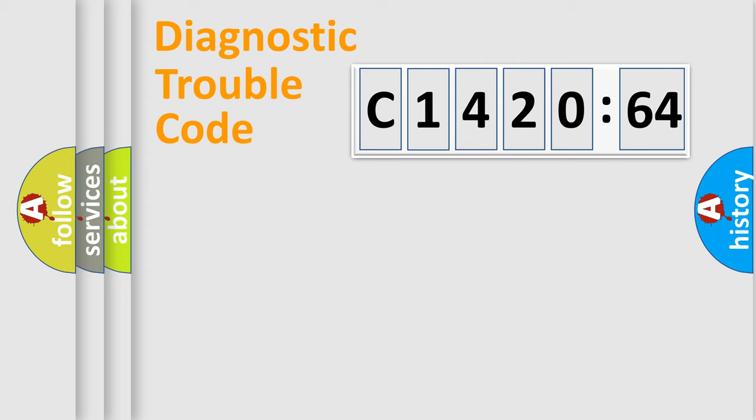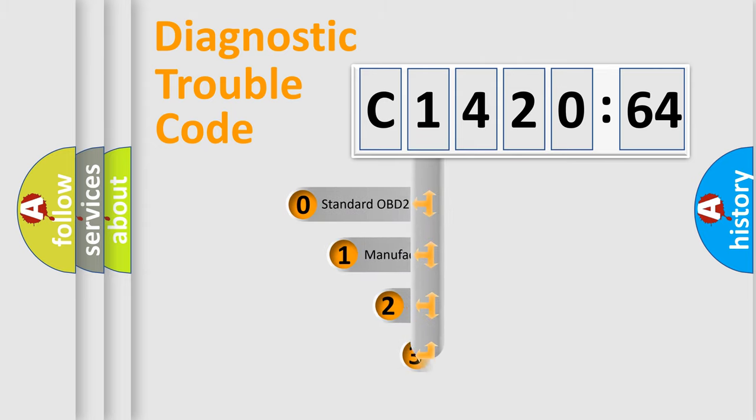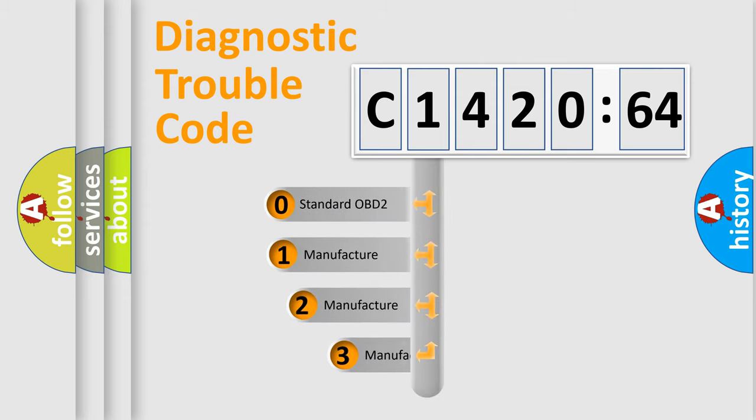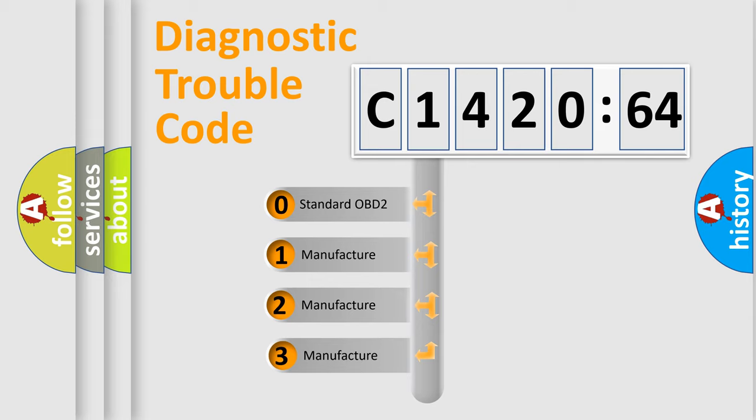Powertrain, Body, Chassis, Network. This distribution is defined in the first character code.